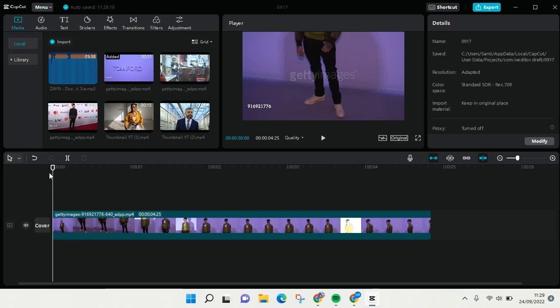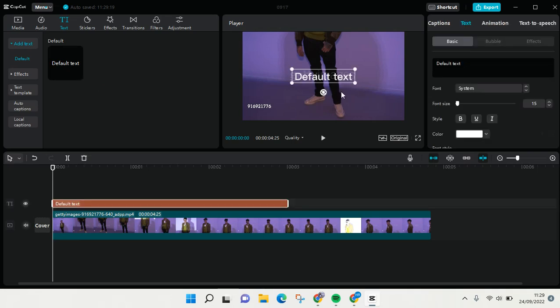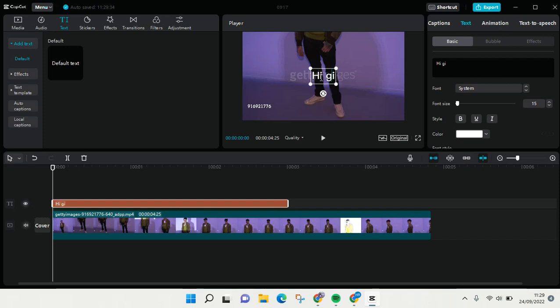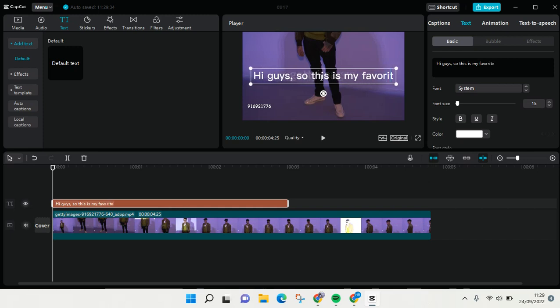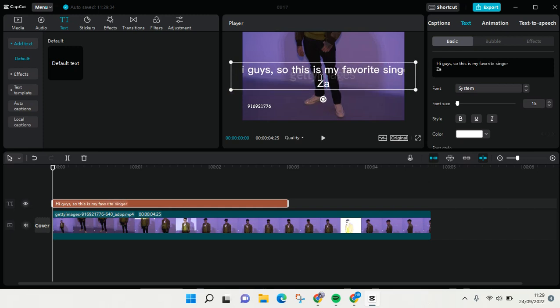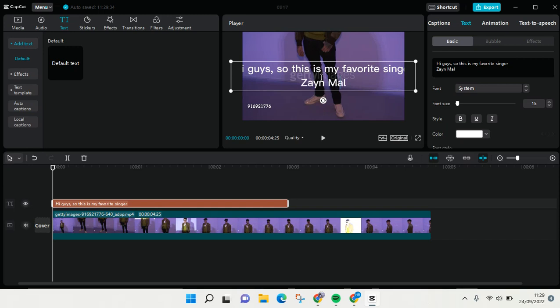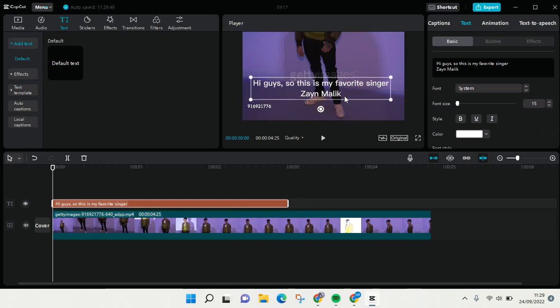The first thing that you need to do is add the text to your track. Just click on this and then type in your text in here. After you type down your text, just click on the text.